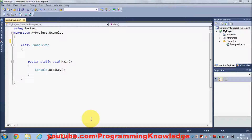Hello guys. In this video I am going to show you what are abstract classes and how to use abstract classes in C#. Generally, you would sometimes like to make classes that only represent base classes and you don't want anyone to create the object of these classes. You can make these classes by using abstract classes.